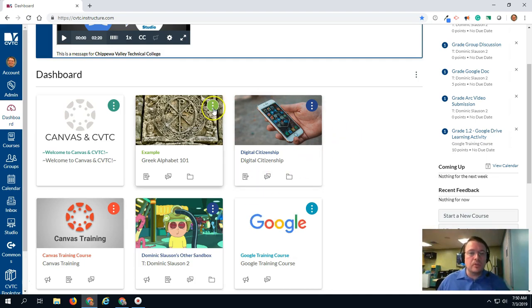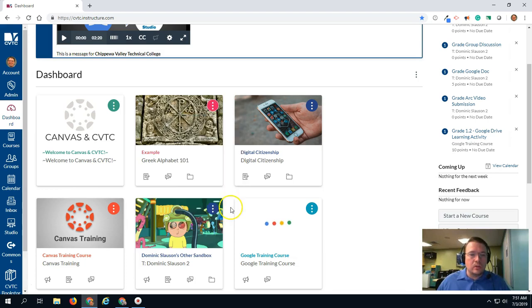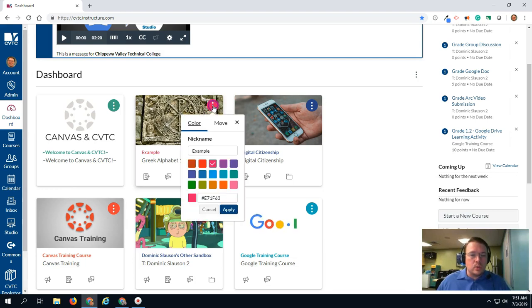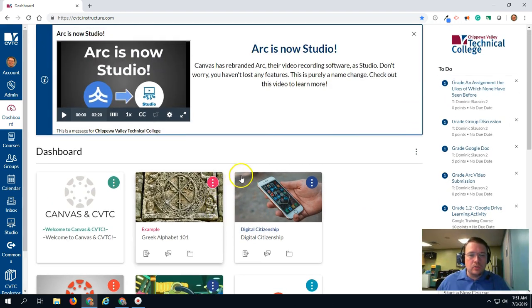Tip number three: color coding. You can again click on the kebab and change the color of the course. You can also, if you so desire, change the way that they're shaded.